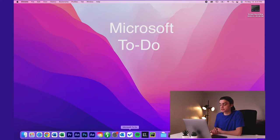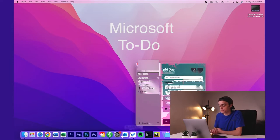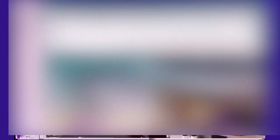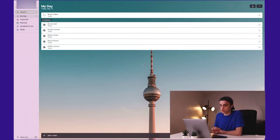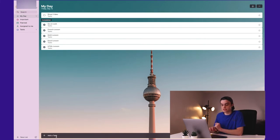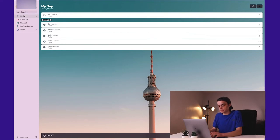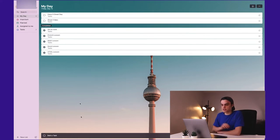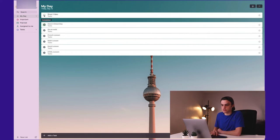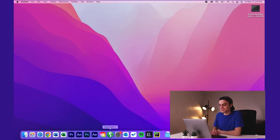Microsoft To Do is just a really good app. Like, it's so simple, it's clean. All you do is you just go down here to the taskbar and type in your task and enter. And then once you've done it, you go over here, boom. That's all you need.